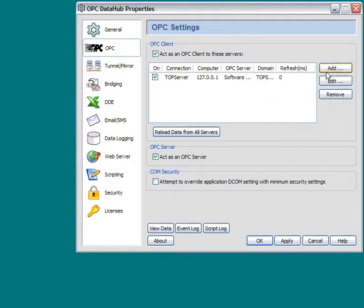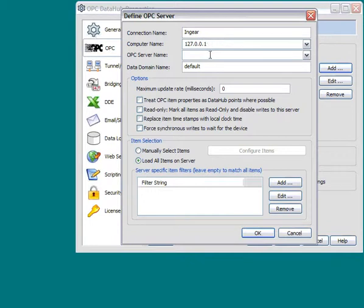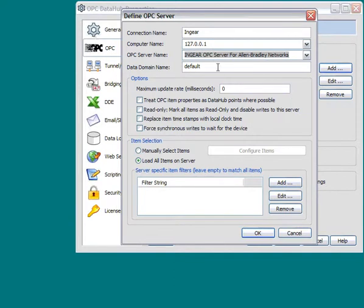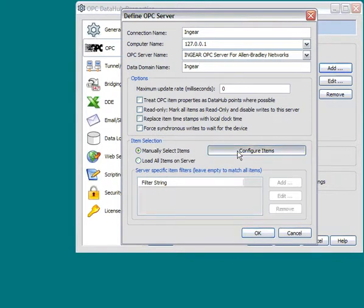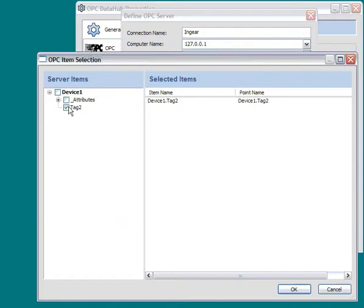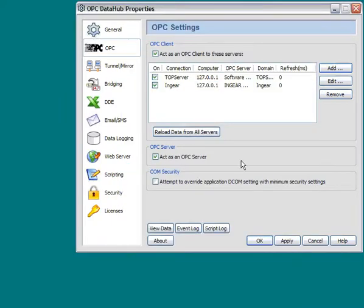Now we need to define our second connection. So let's add another connection. We'll call this connection InGear. It's also on the local computer. And now we'll browse for the OPC server. And it's the InGear OPC server for Allen-Bradley Networks. Give it a different data domain. And we're also going to manually select the items. In this case, we only have one item, and it's Device 1, Tag 2. Click OK. We've now defined two separate OPC connections.